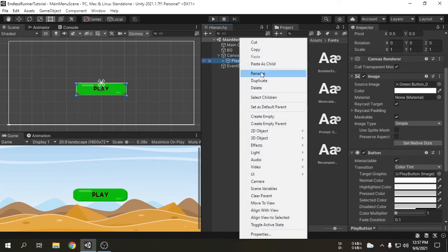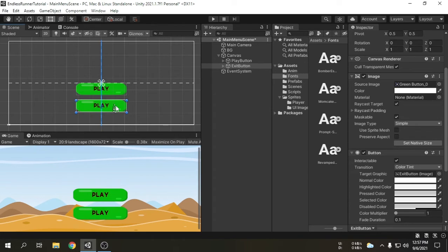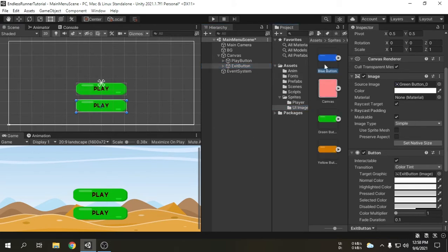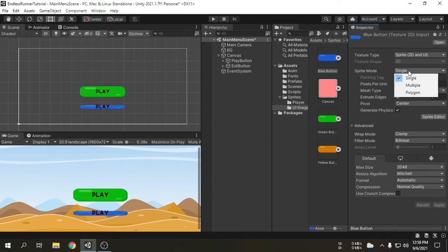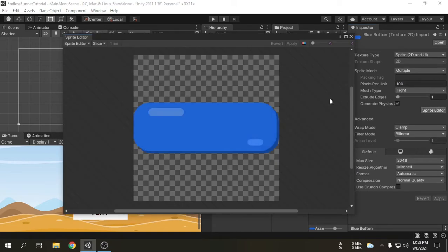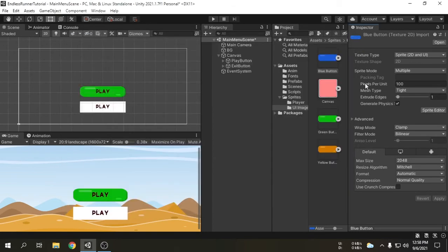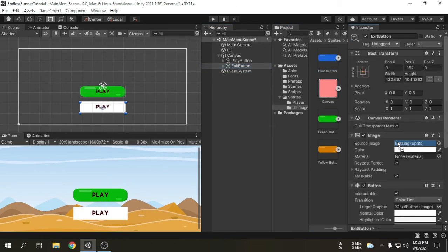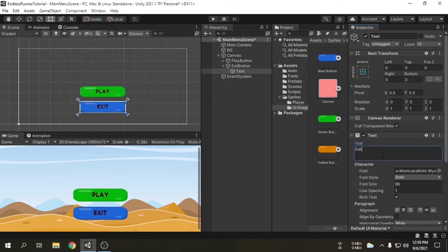We will duplicate the button and call it exit button. We will place it underneath the play button. We have to change the button background image — I will use the blue button image for this button. We can see the blue button image does not fit, so we have to fix it. We already know how to get the actual button object from the whole image. We can see the blue button image. Now we will change the button text to 'Exit'. The buttons look okay now.